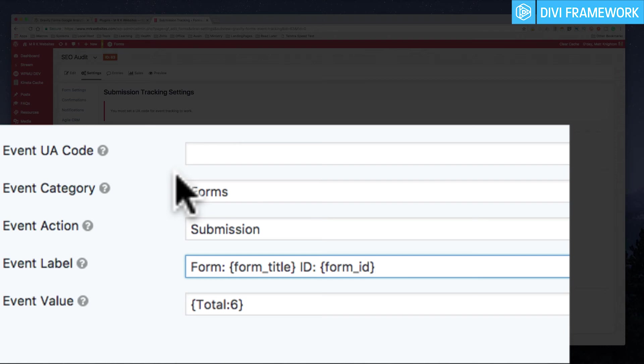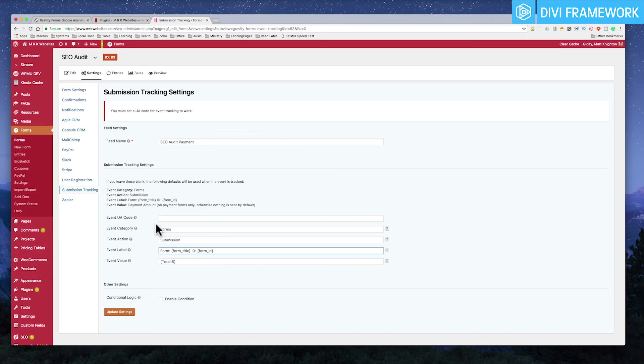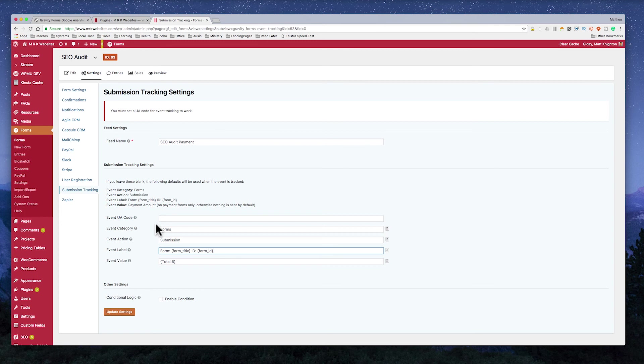Pretty cool, huh? Now, this is also really great for your end customers as well because you can start to put value on some of these things. For example, you can say to a customer, well, hey, how much is a contact form really worth when someone fills that out? So some great ideas here.